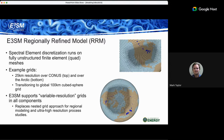Going unstructured gives you the ability to do regionally refined meshes or local refinement, which has been very useful and popular in the last couple of years — you can statically refine over a region of interest. No production or operational models I know of use adaptive refinement yet; that's still a challenge, though it works well in other applications. But static refinement has been very useful.